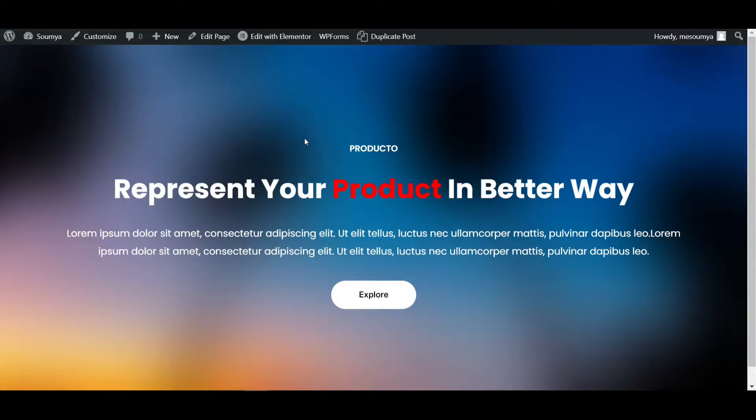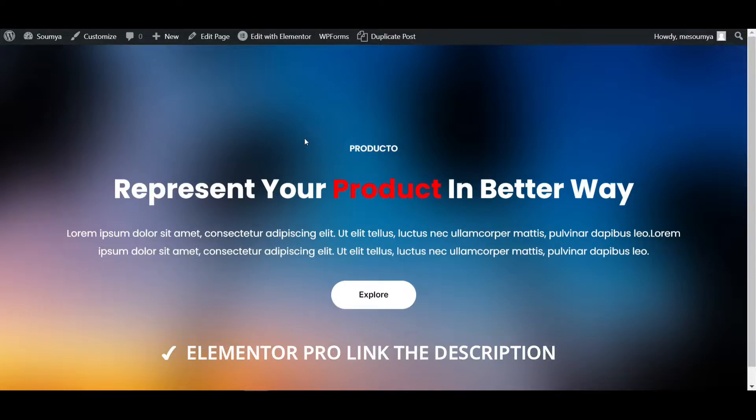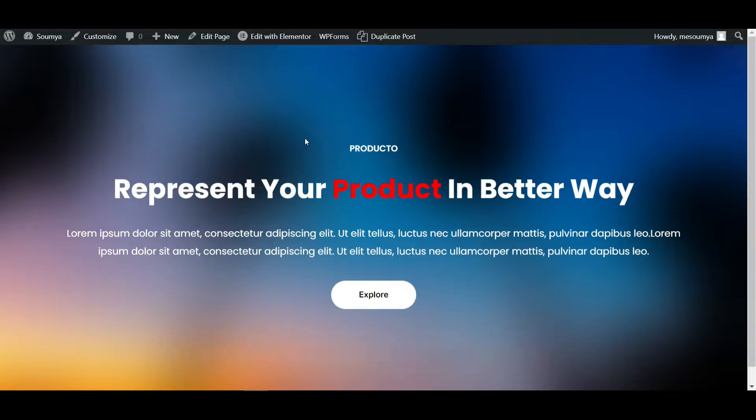Here, I'm using Elementor Pro custom CSS. So if you don't have Elementor Pro, I'll put the link in the description. You can download it from there. Then watch this tutorial, you'll better understand.